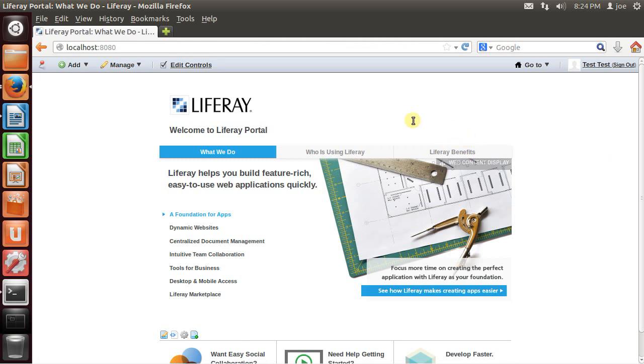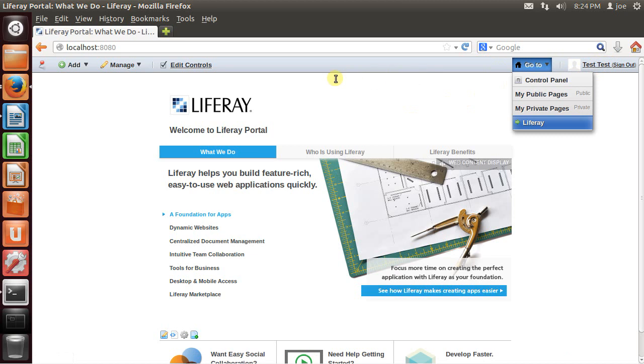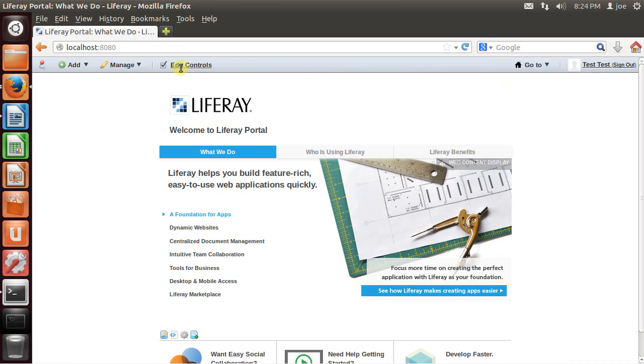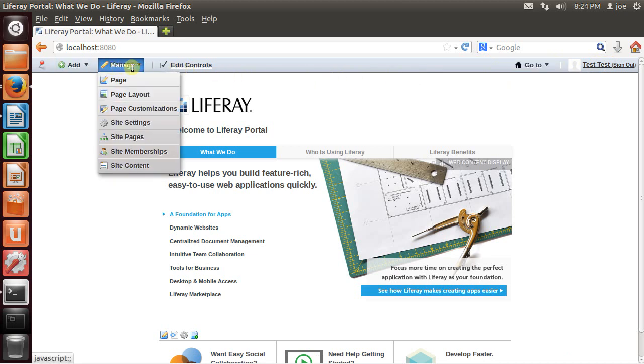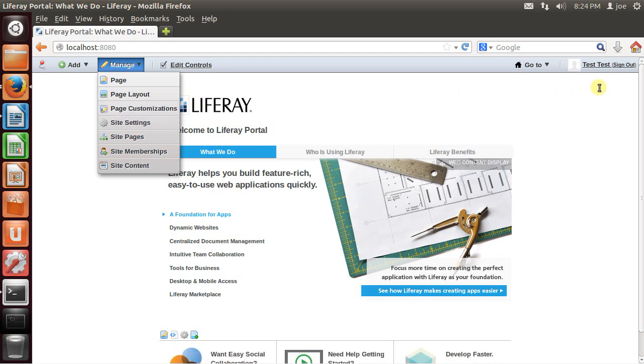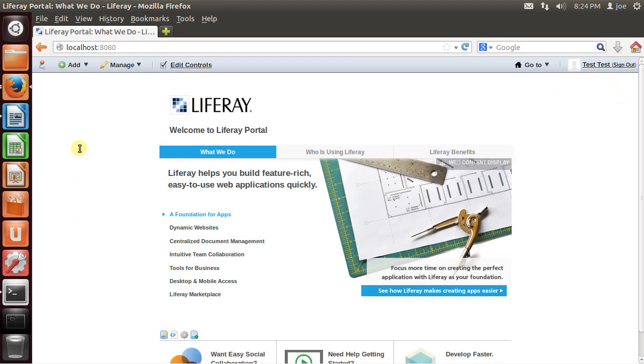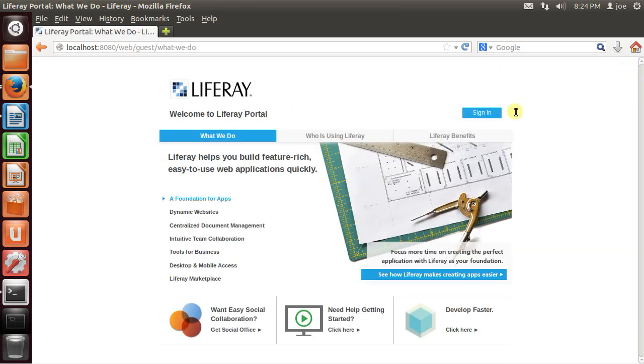And here is your fully functional LifeRay portal. Here on the top, you have your controls and the ways to edit and manage your page. Whenever you log out, or whenever a user that is not an administrator visits your page, they will see this. And obviously everything here is customizable by what you need.